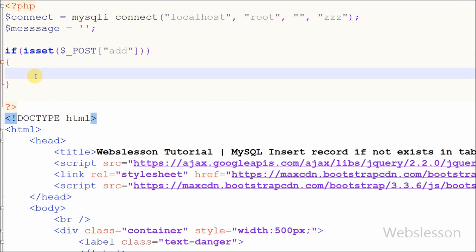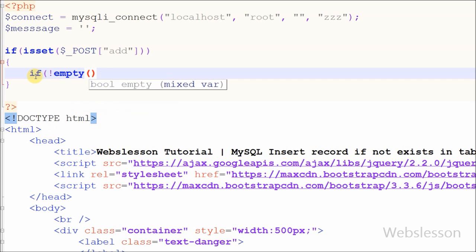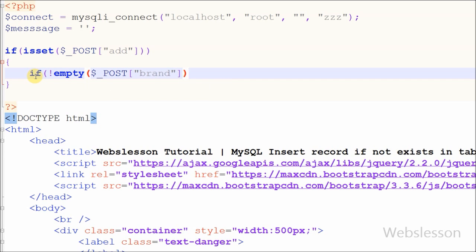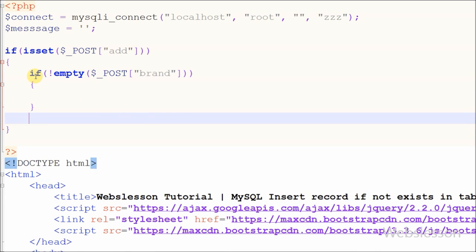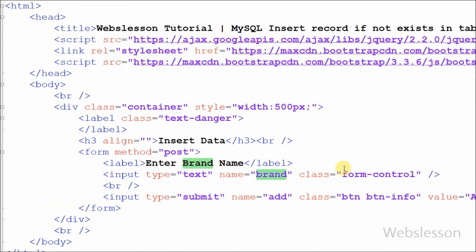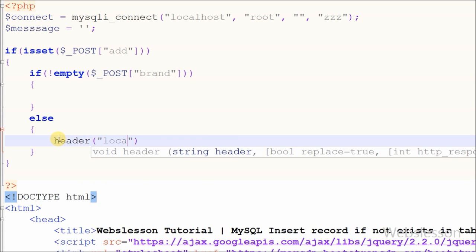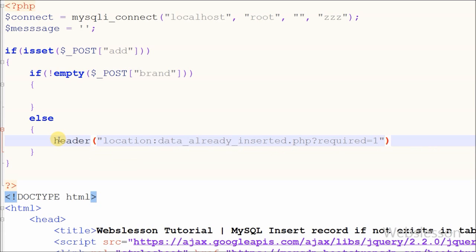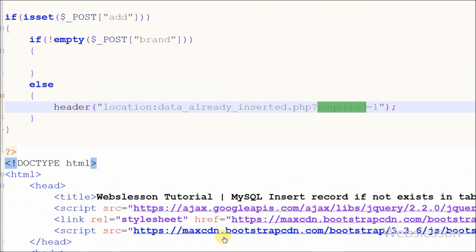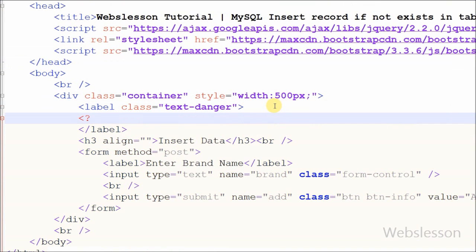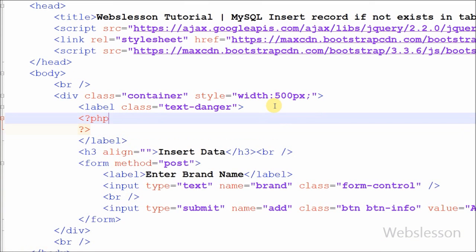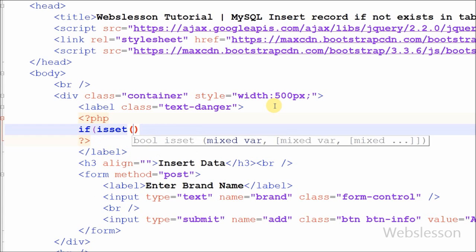After this I want to check if the brand name text box has some value or not. For this I have again used an IF statement. In the condition I have written the NOT operator with the empty() function with parameter $_POST['brand']. If the text box brand is blank then the page must redirect, so I have used the header() function with location pointing to the page with query string 'required=1'. With help of 'required' in the URL it will display a message like 'this field is required'. For this I have used an IF statement checking isset($_GET['required']), then set $message equal to 'brand name is required'.